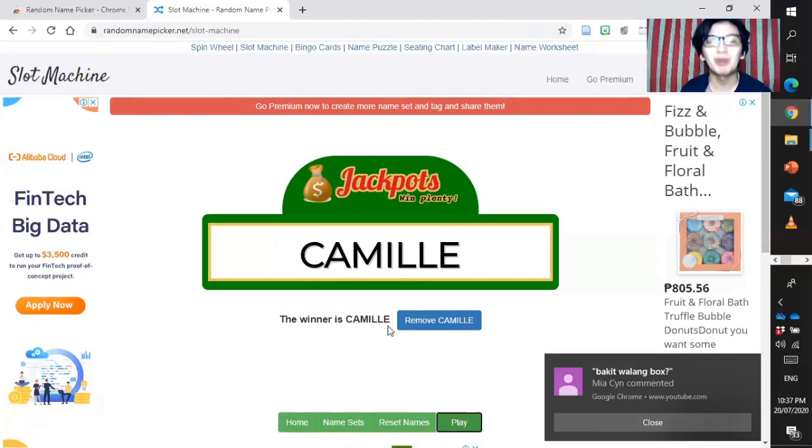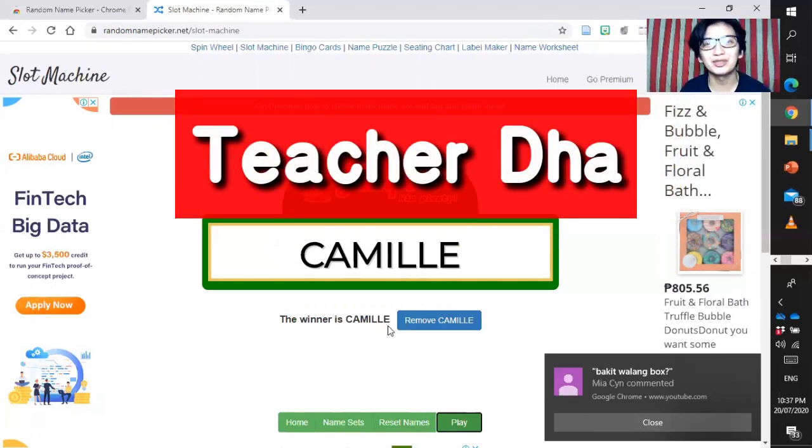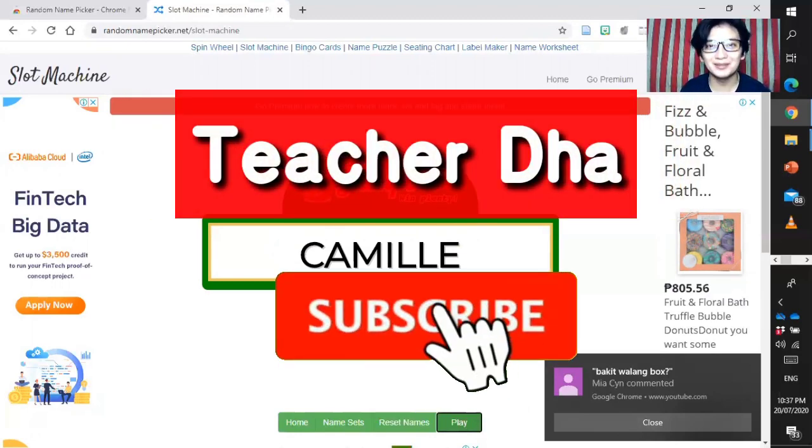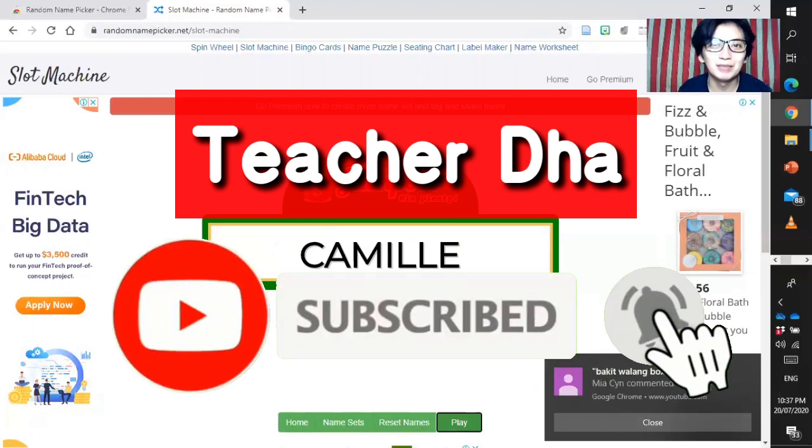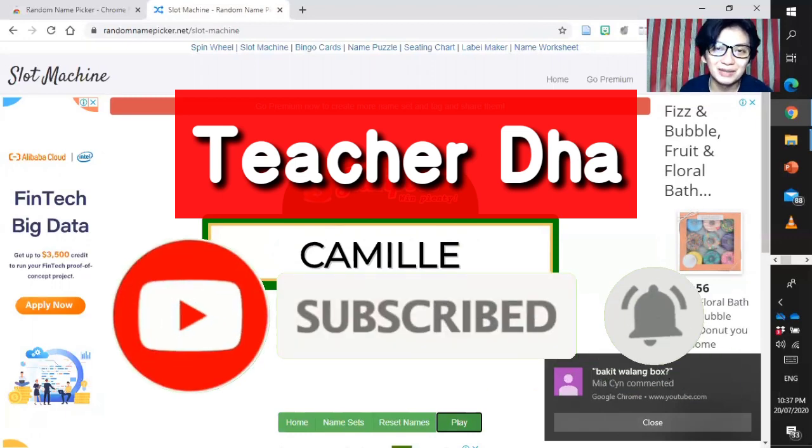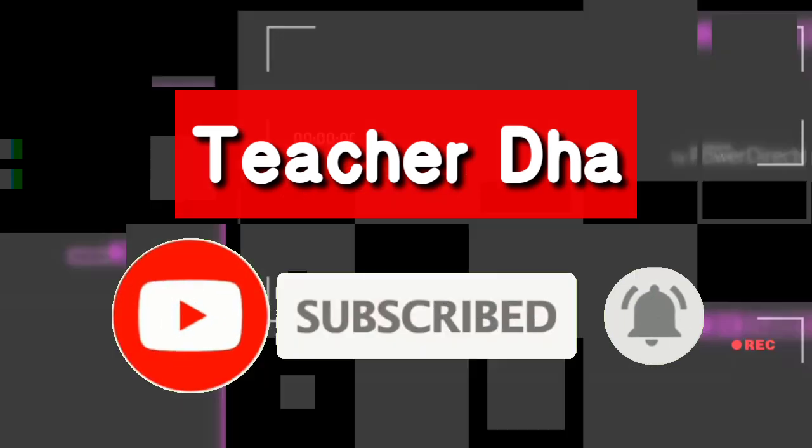Those are the two random name picker that we're going to use during our online classes in our Google Meet. So, I hope you learned something today. When it comes to random name picker, this is your teacher. Don't forget to like, share, and subscribe to my channel.